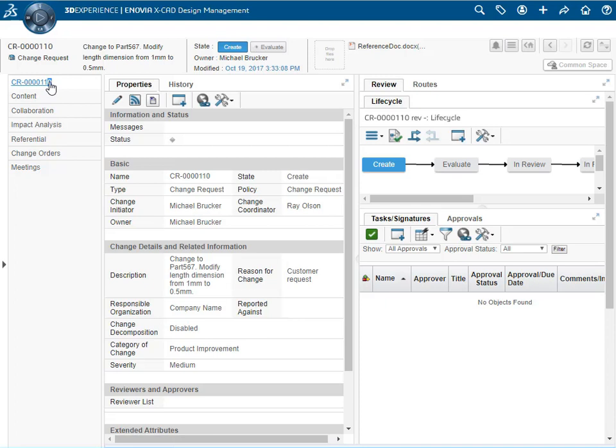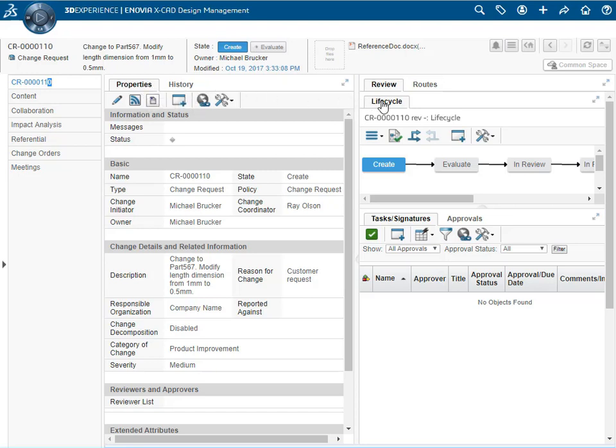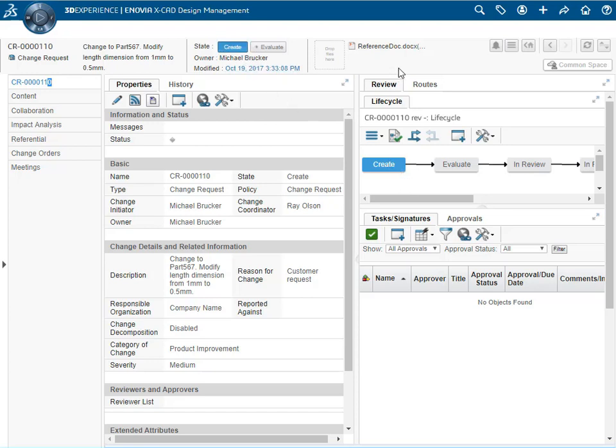Let's take a moment to view all areas of this change request object. We see all the properties under the properties tab and under the life cycle tab we see that the life cycle is in the create state. This information is also shown in the ECR summary area at the top. Also shown is the reference document we attached.